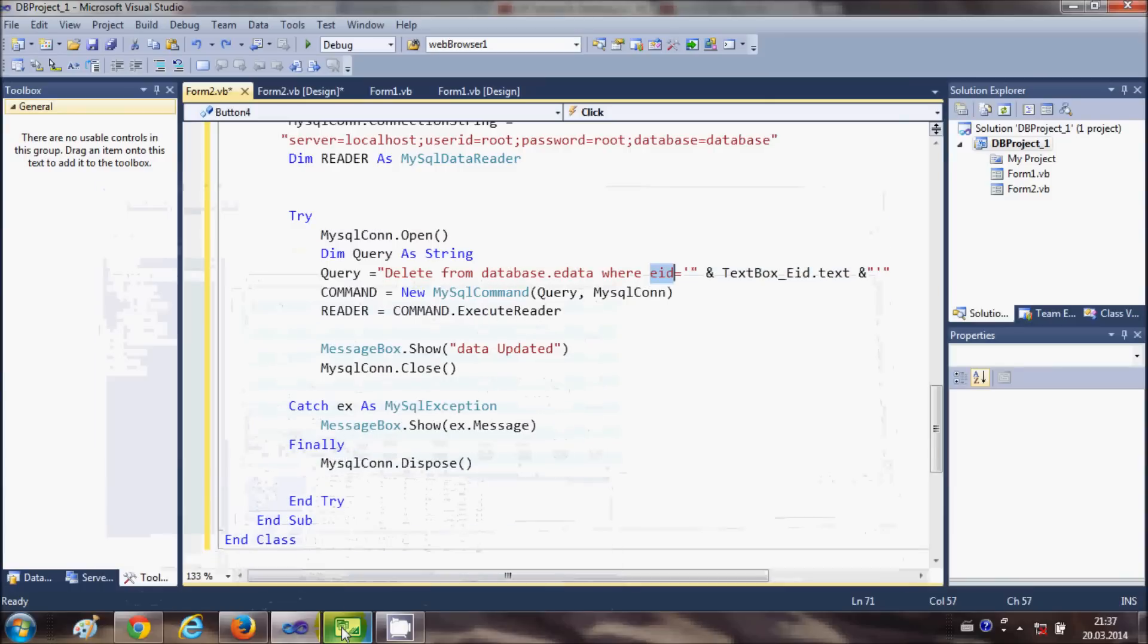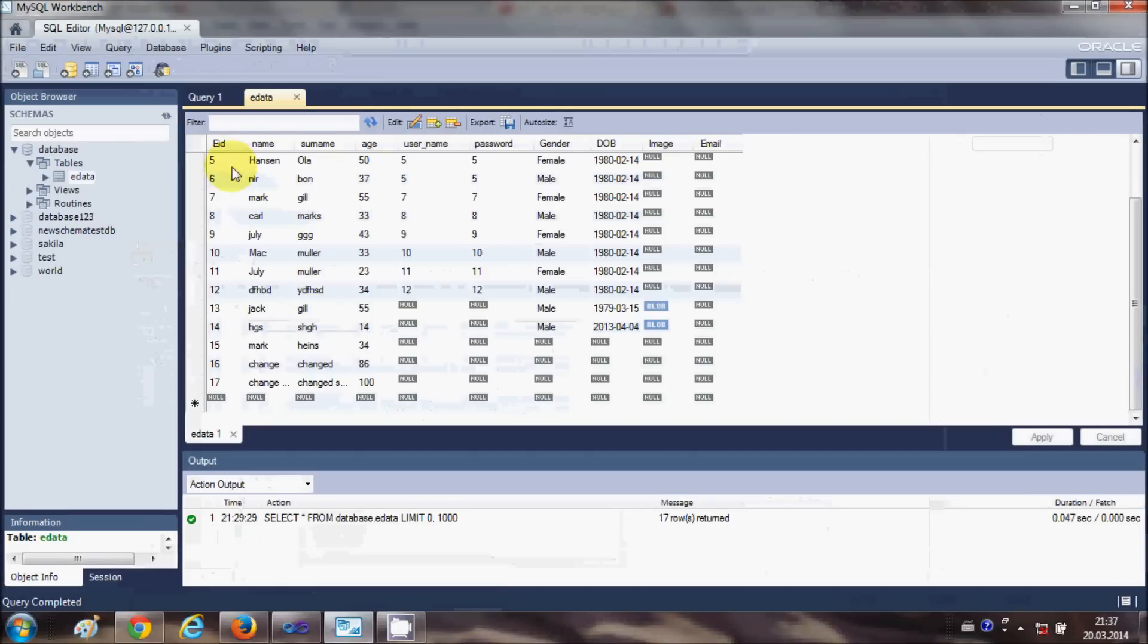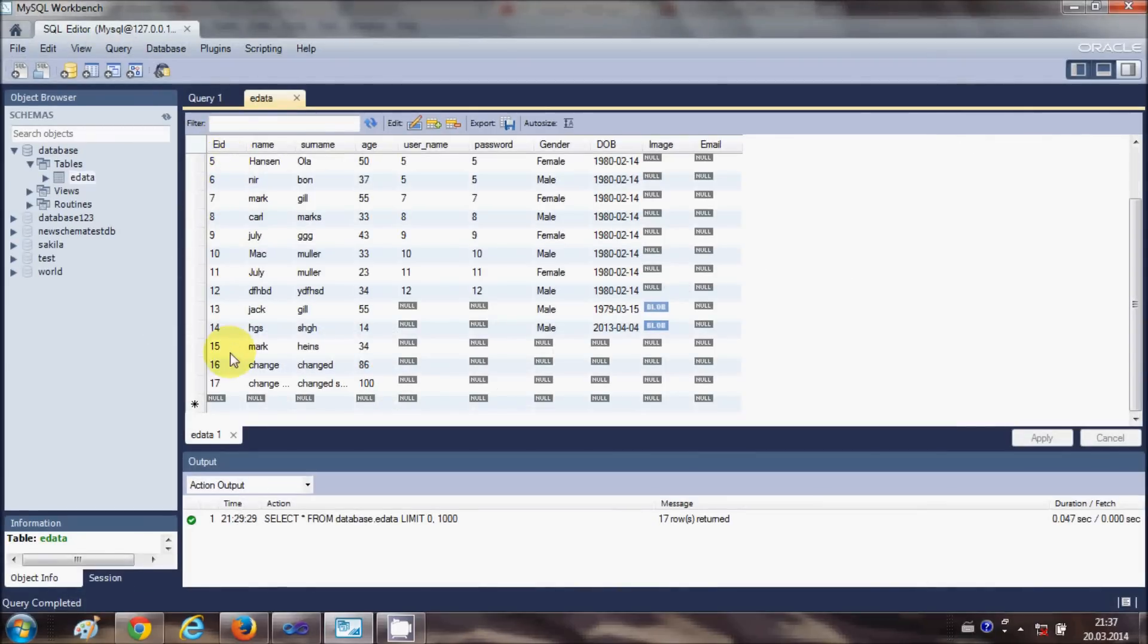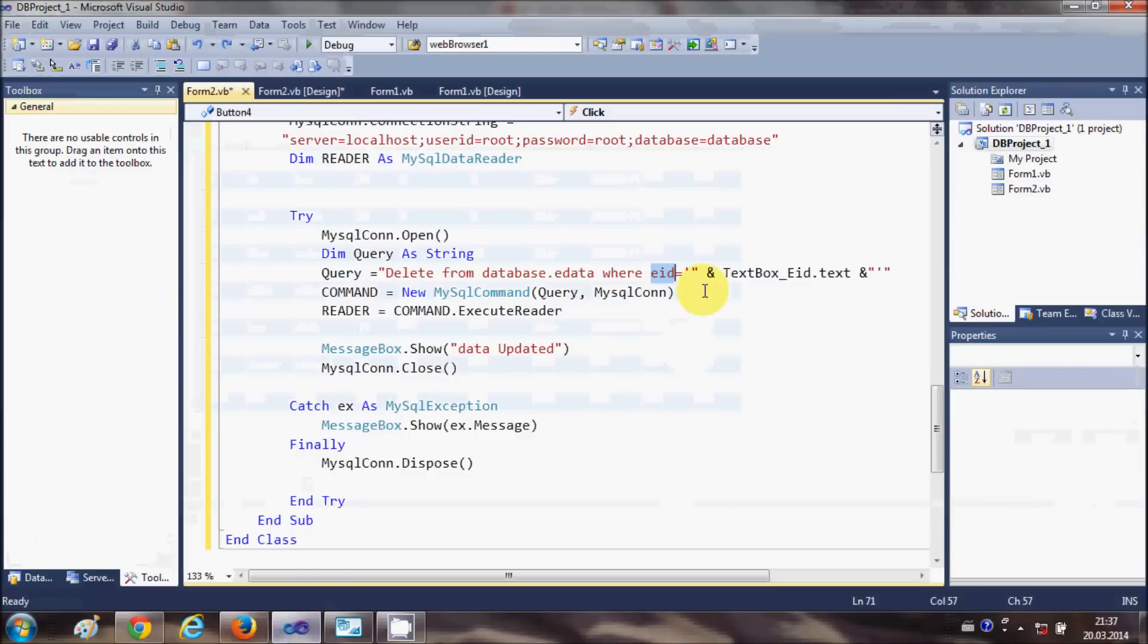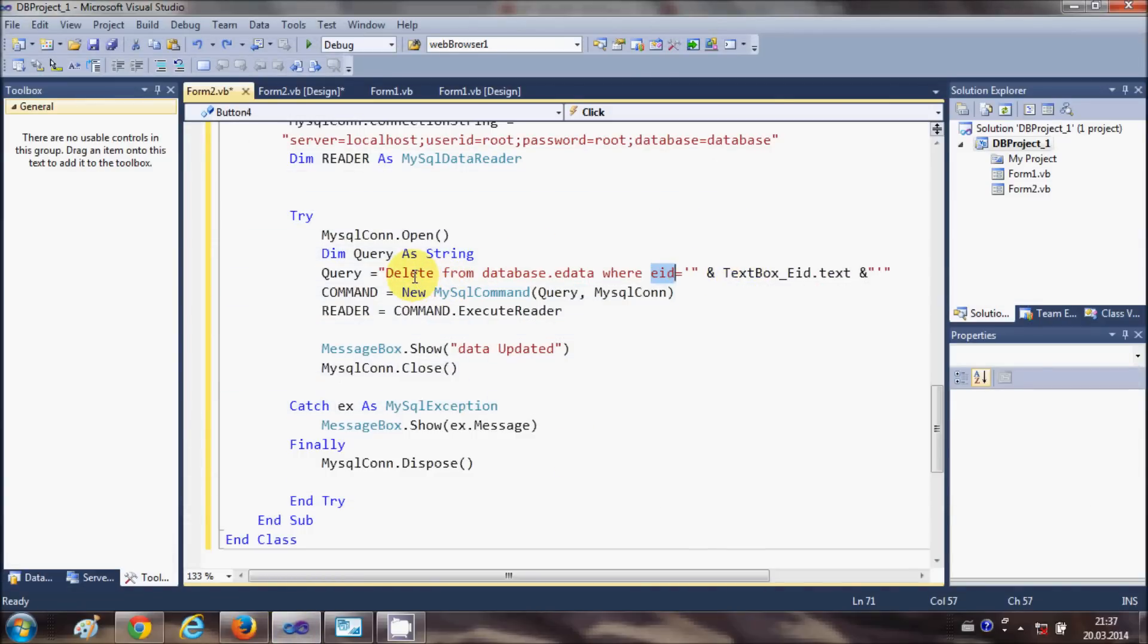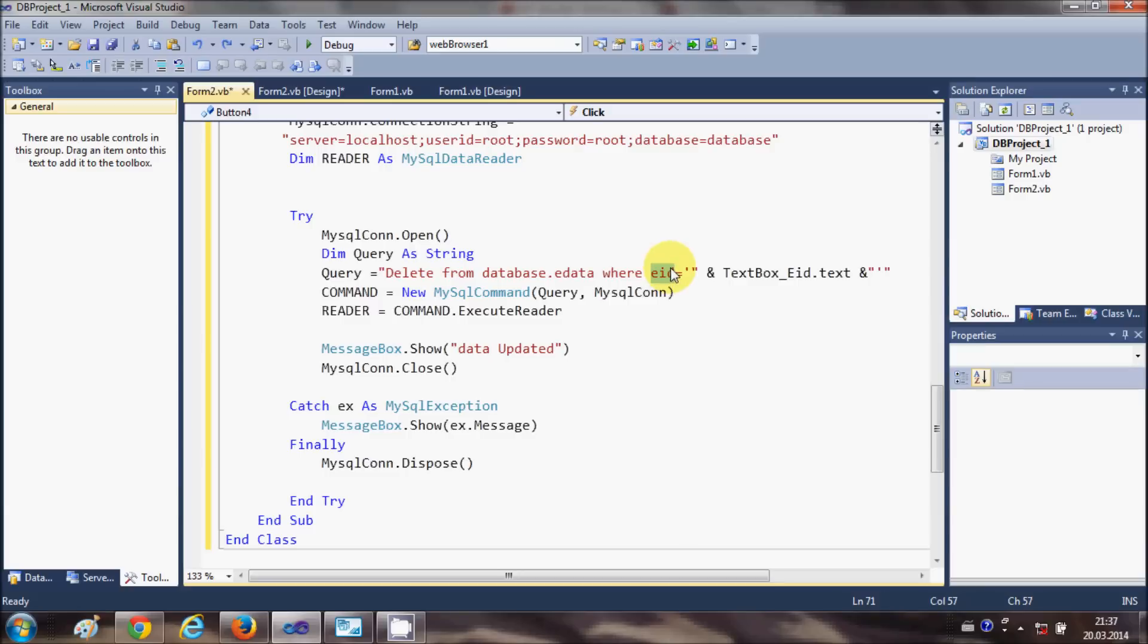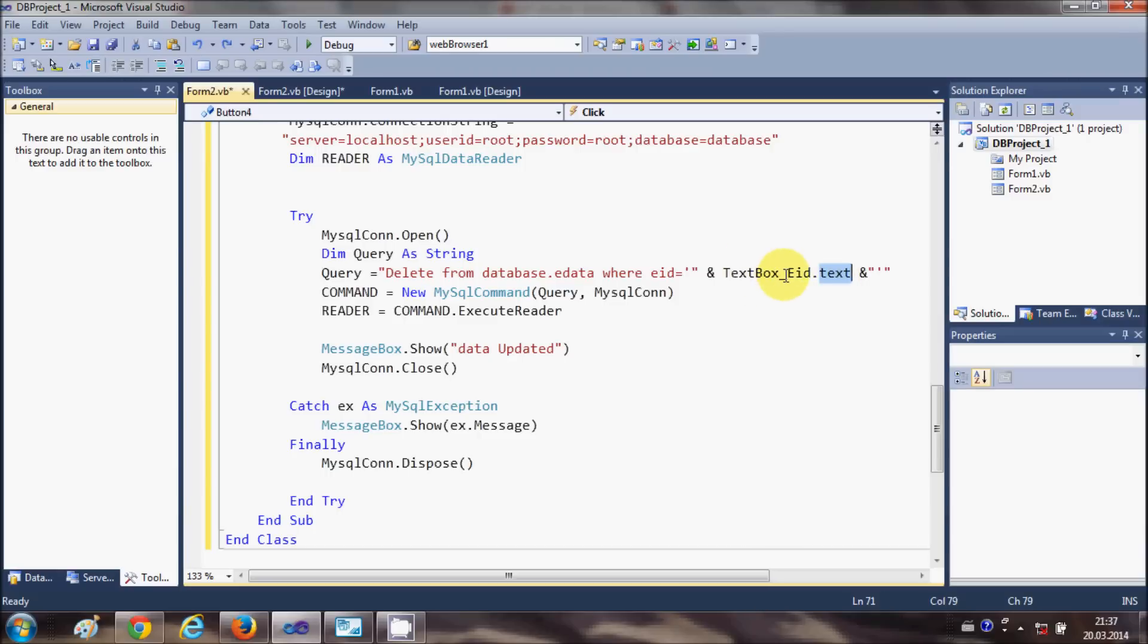For this example, I am going to take employee ID from the database and on the basis of this I will delete the data. So just DELETE FROM your database.table name WHERE eid, which is the column name, is equal to single quote, double quote, ampersand, and the textbox name.text. Whatever text you enter in the textbox, it will delete the data corresponding to that.